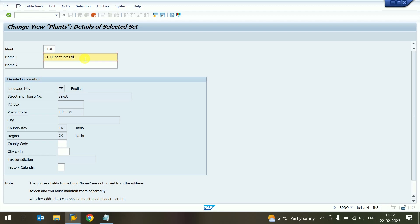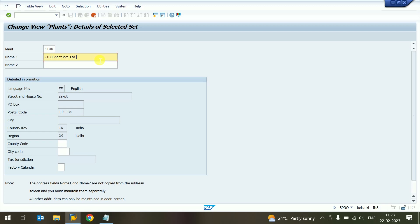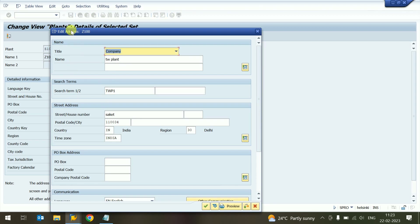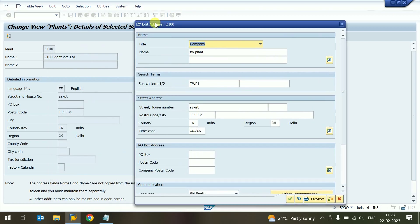Sometimes the detail in the first field is not enough, so we can also provide information in the second column. If the detail is more than we can fit completely, we can provide up to 40 digits. Press Enter — the system automatically opens a new tab.